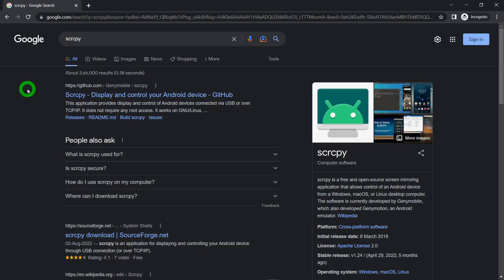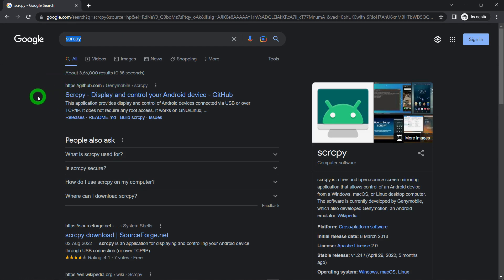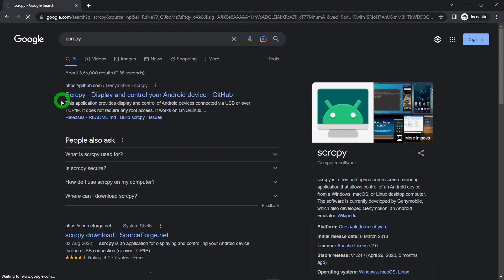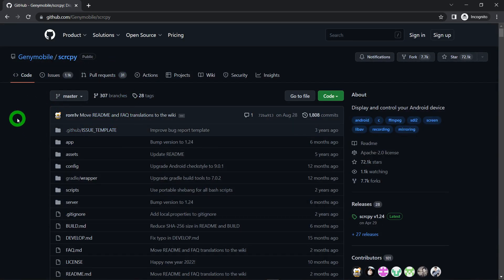For downloading the tool called Scrcpy, just open your web browser and search for the word SCRCPY. You will find the first link available for github.com. Just click on the first link of this github.com and it will navigate you to the place where you can download the Scrcpy for free.